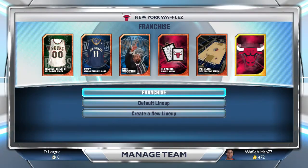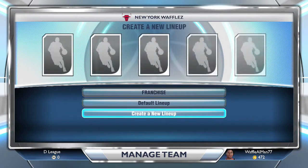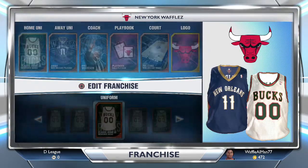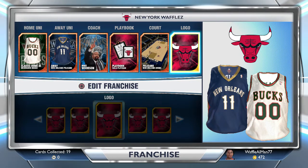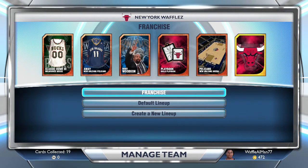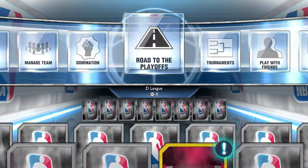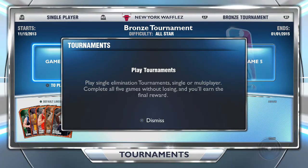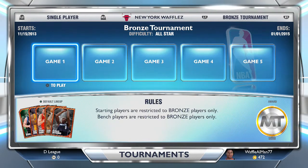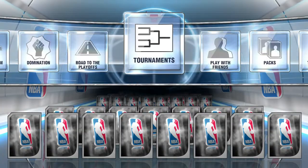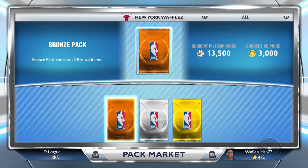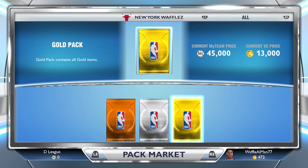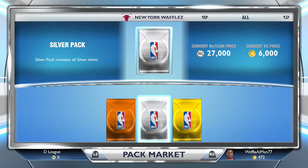You can manage your team's franchise — you'll have a default lineup and can create other lineups you like to use. What I really like is that it's easier and more organized for how you pick your home jersey, away jersey, and arena. There's also a mode called Domination, and there are tournaments and play with friends.